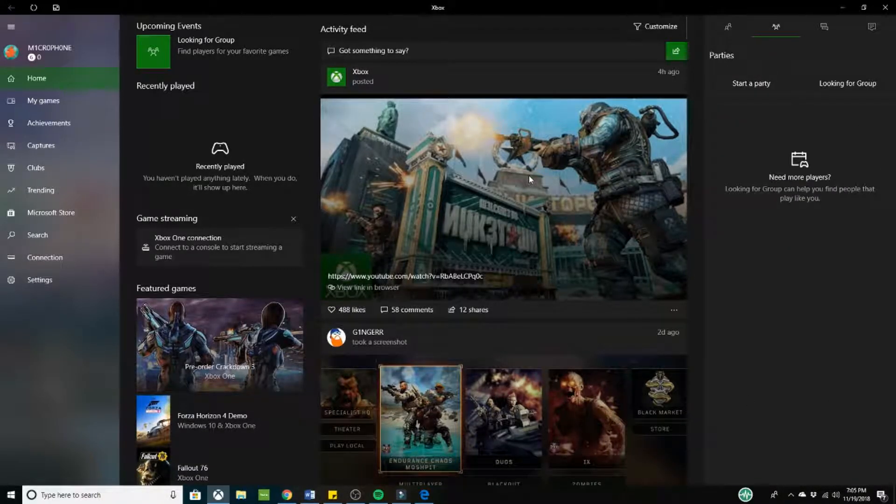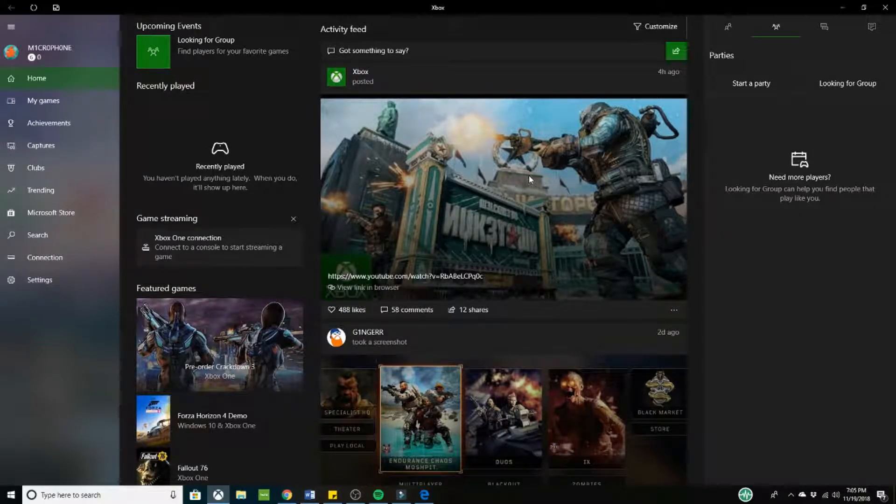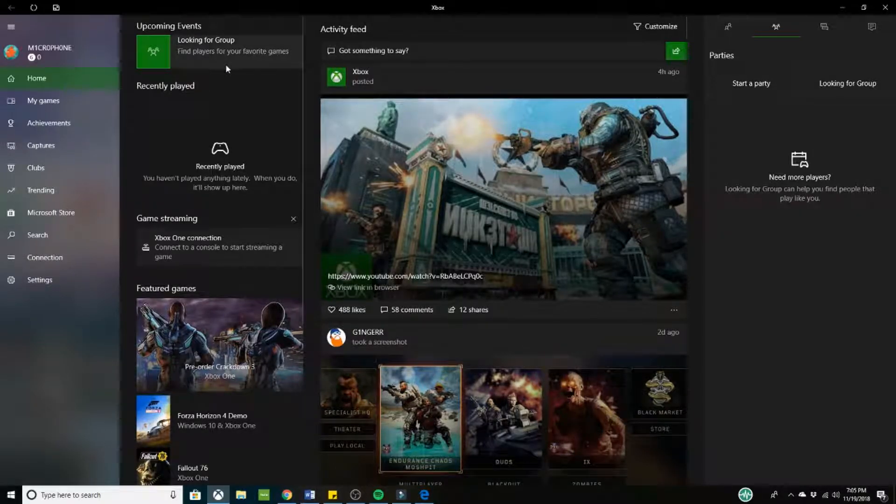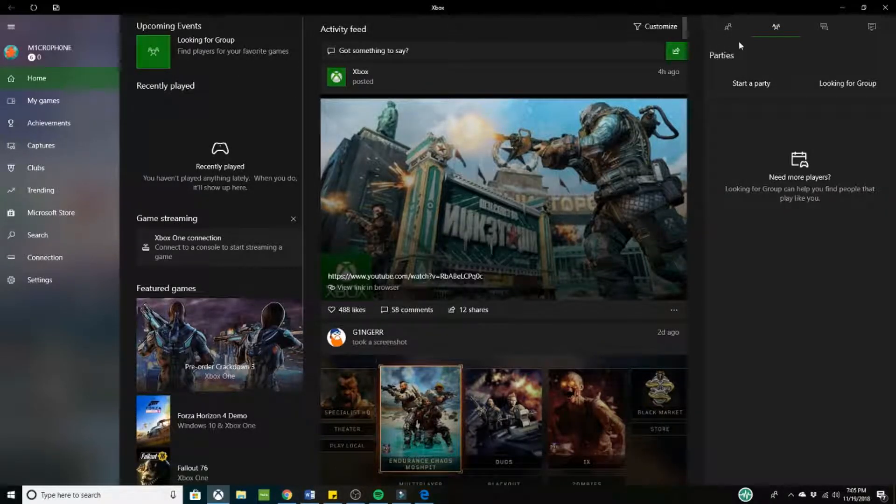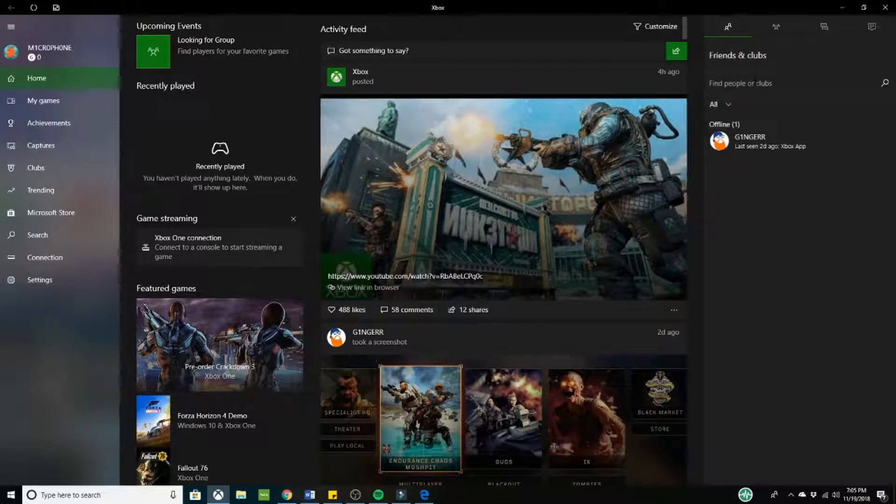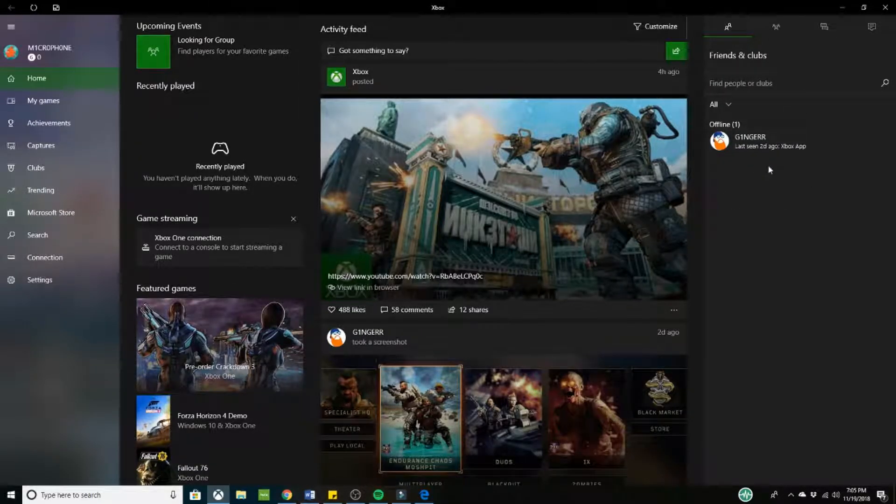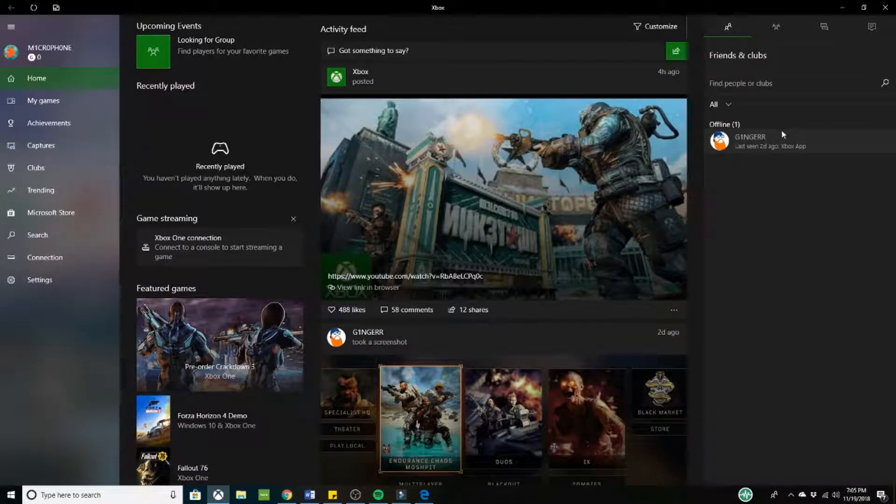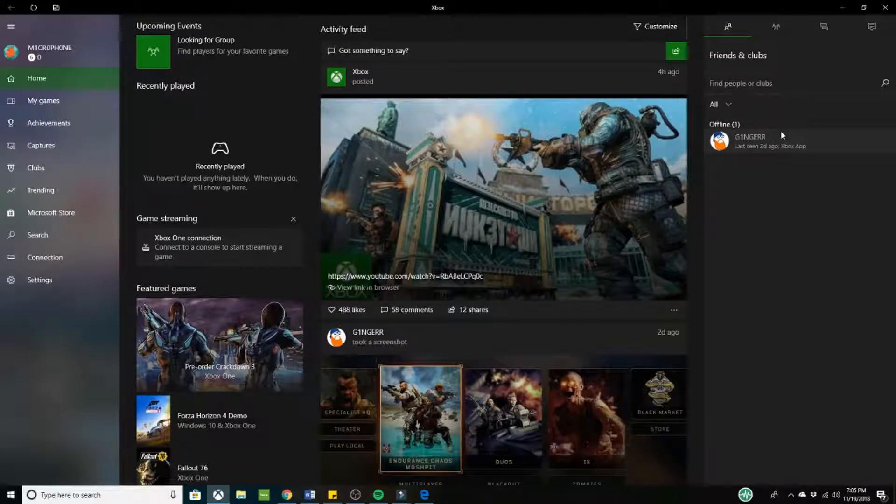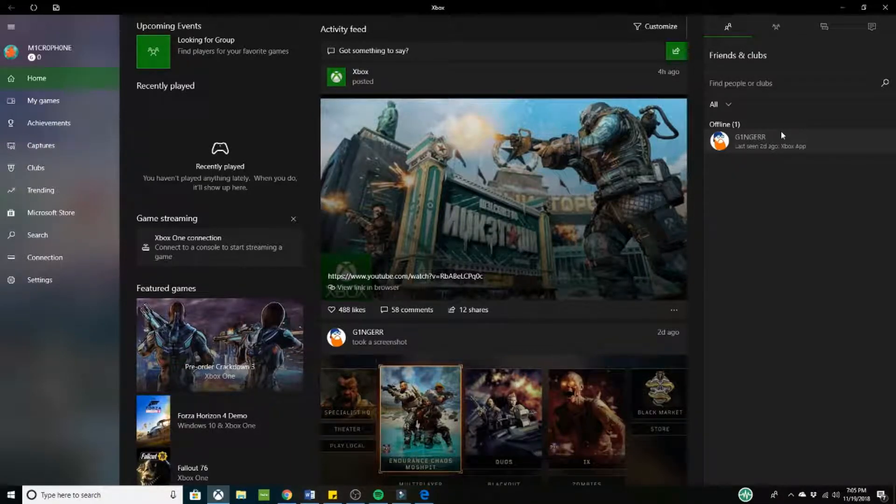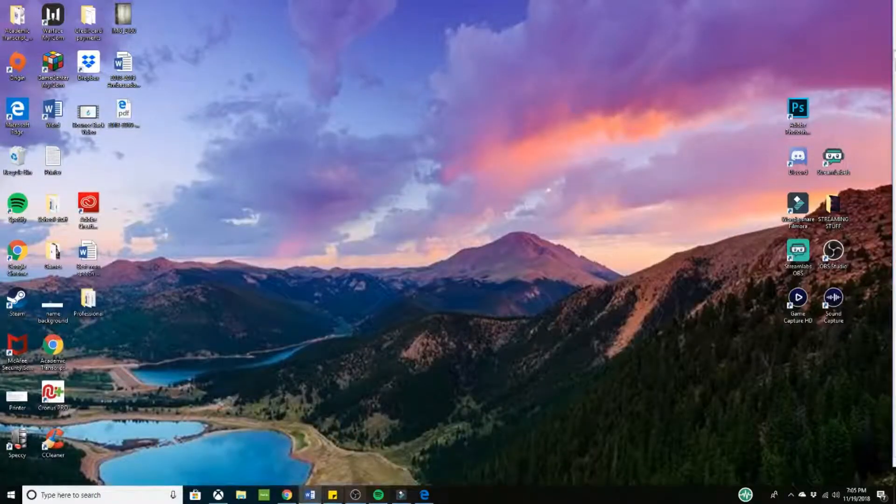So at this point, you should already have your microphone account on your Xbox app as well as your main account as a friend. That's the easy part. So now what we have to do is play with OBS. So let's go to OBS and see what we can do. Alright.